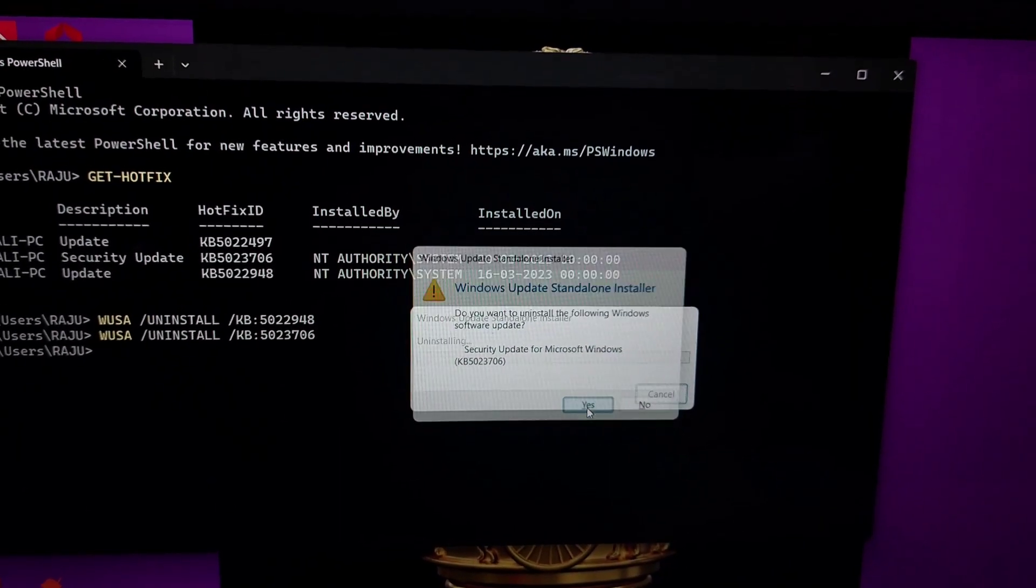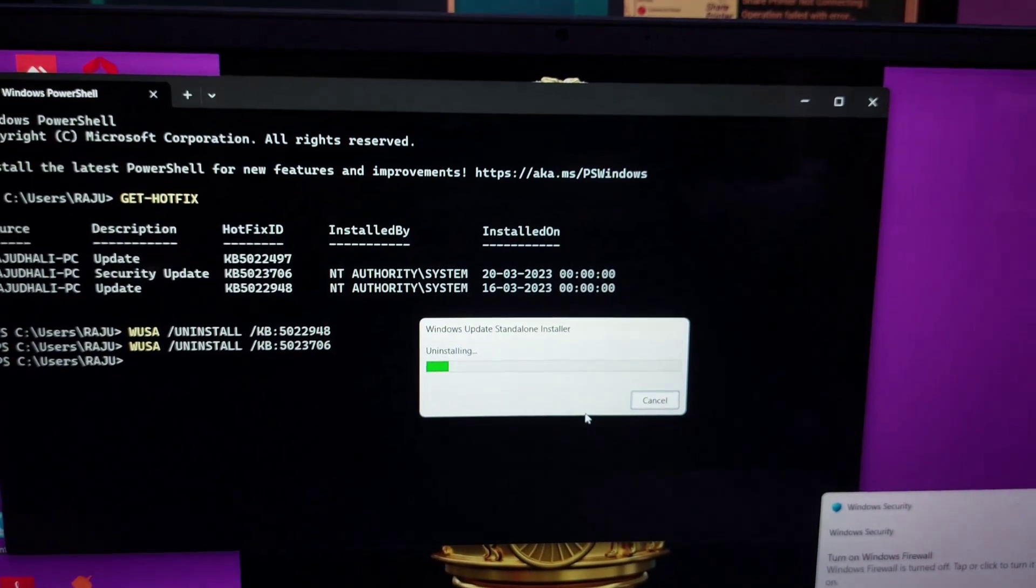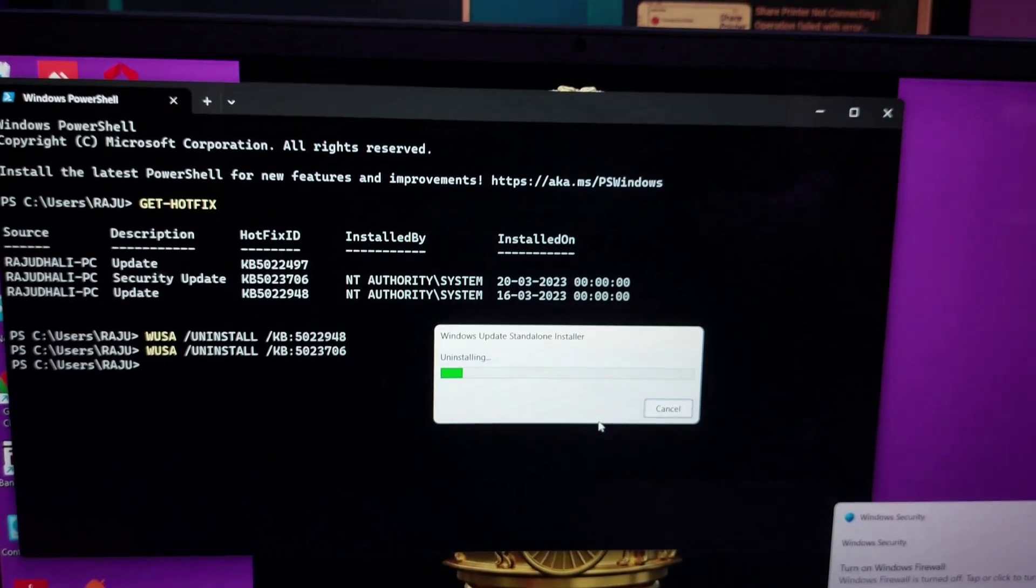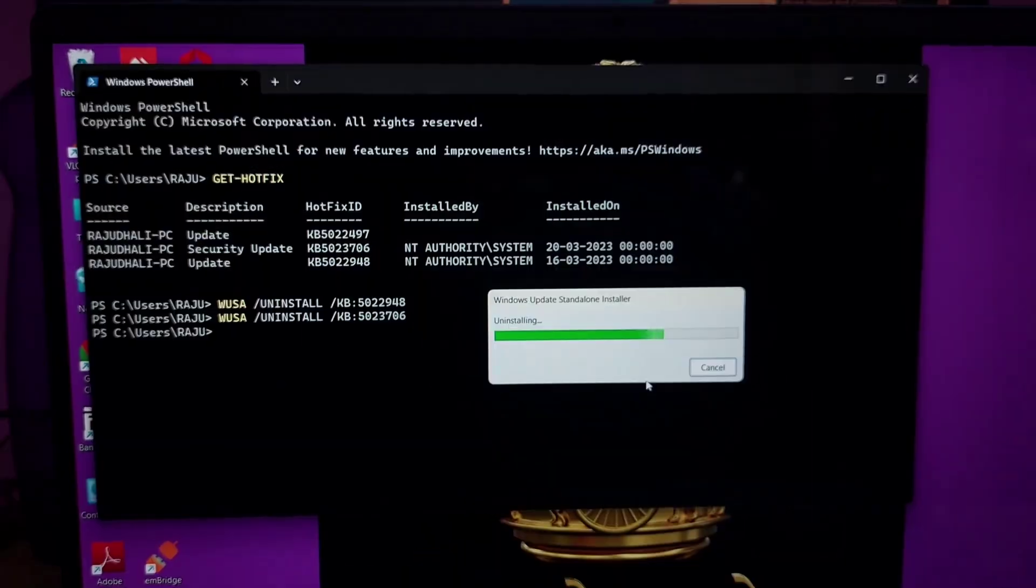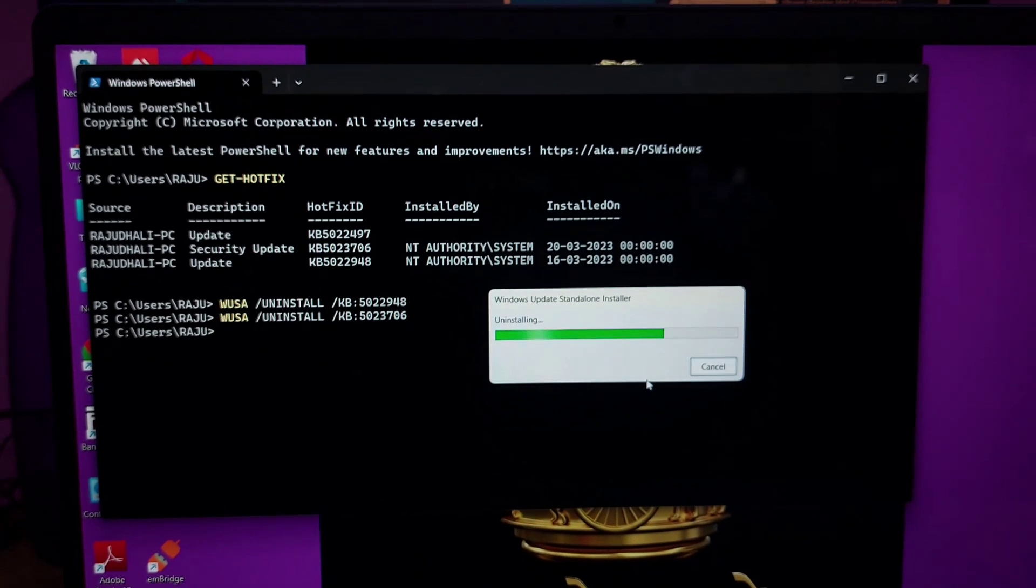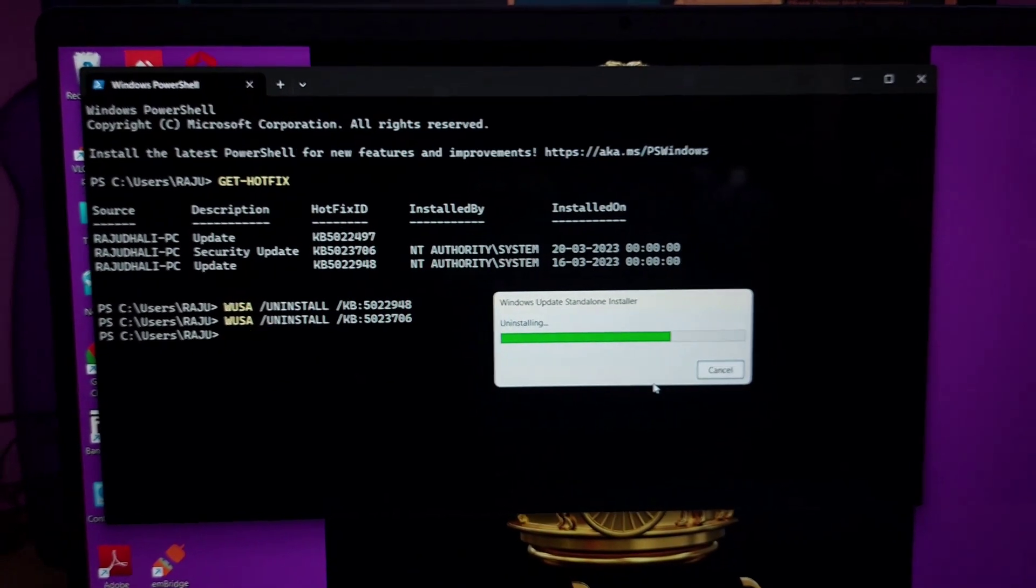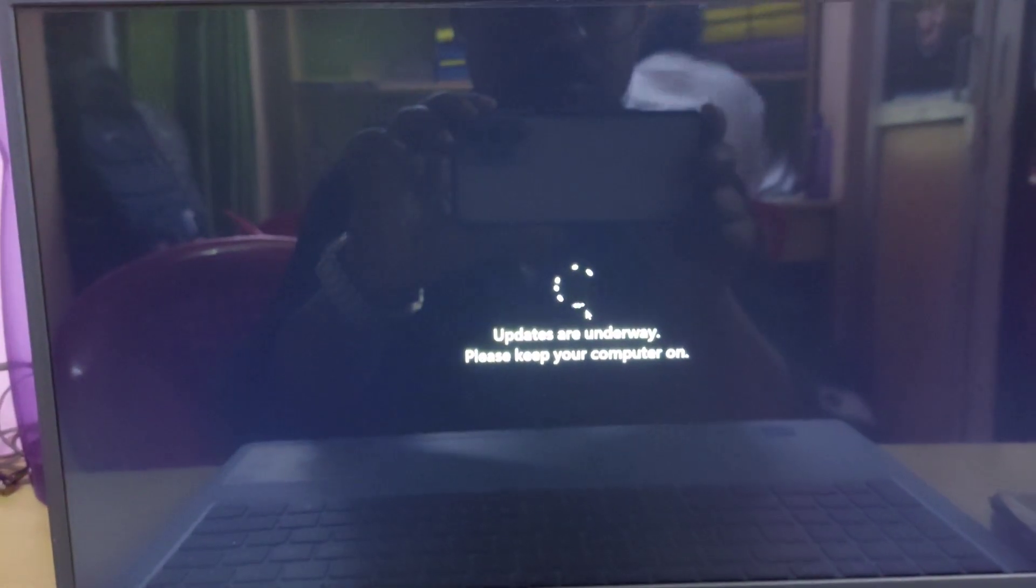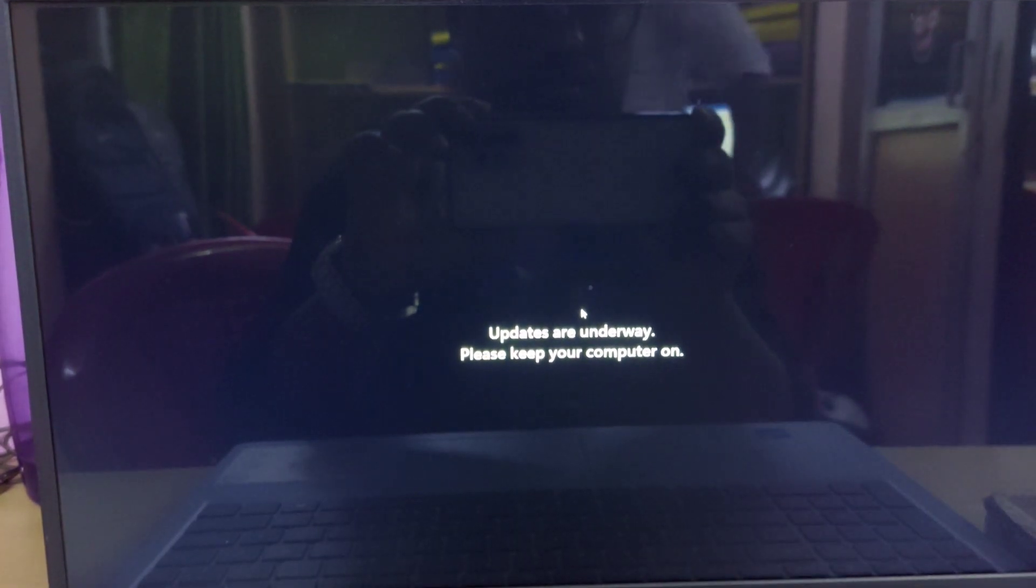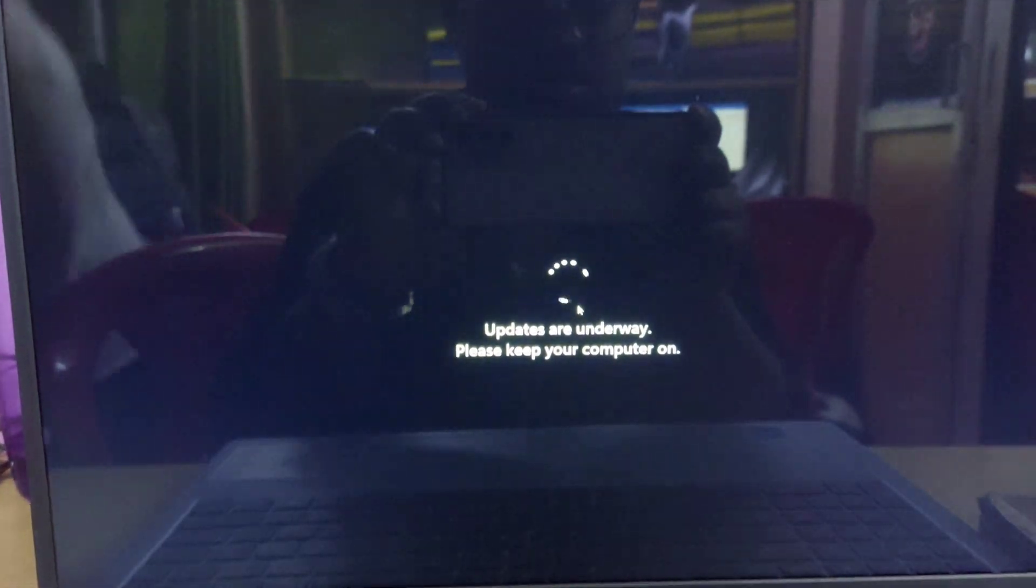As it says KB5023706, press enter. A pop-up Windows update menu will appear - click yes to uninstall the security update. After the security update is uninstalled, the computer will ask to restart. Click yes and restart the PC.